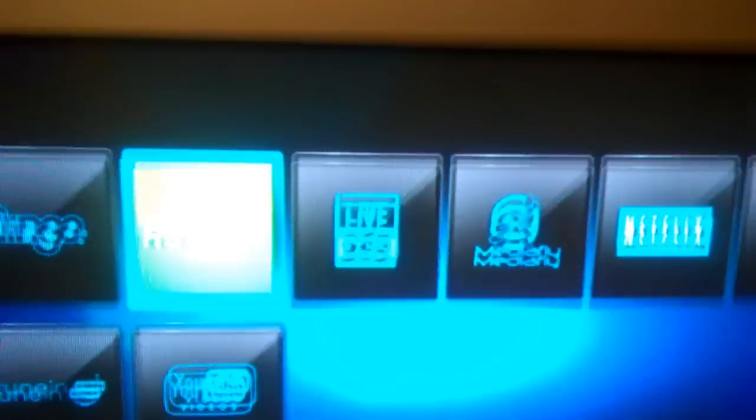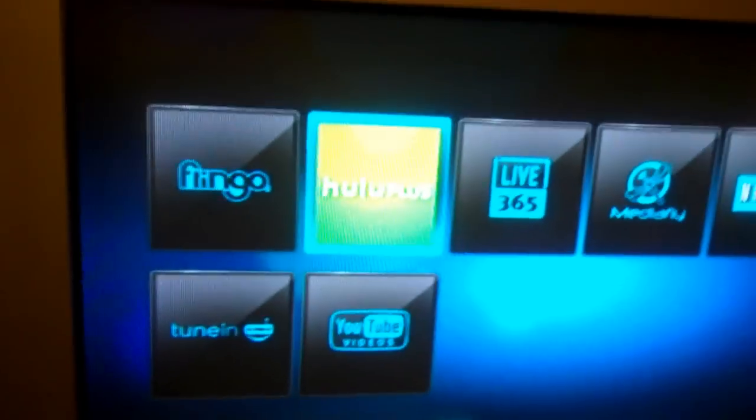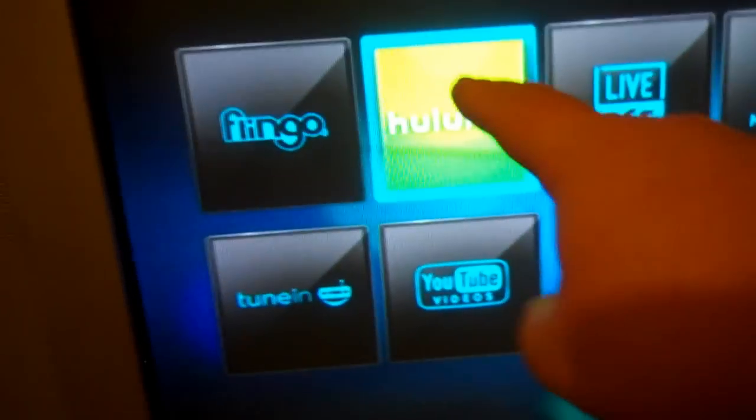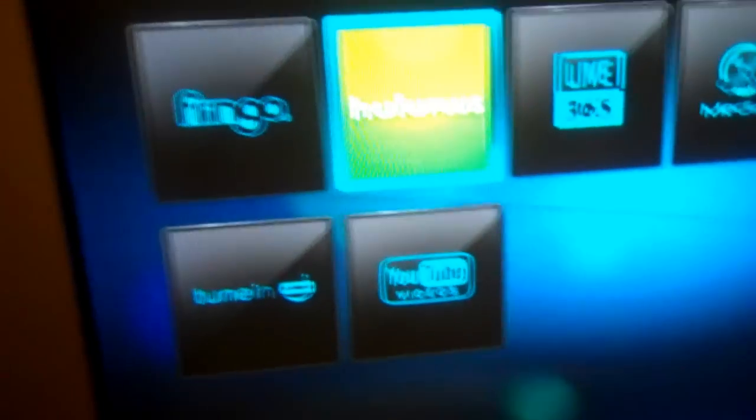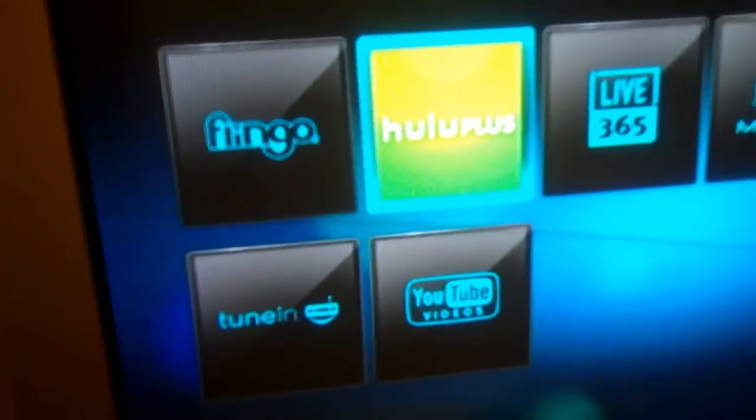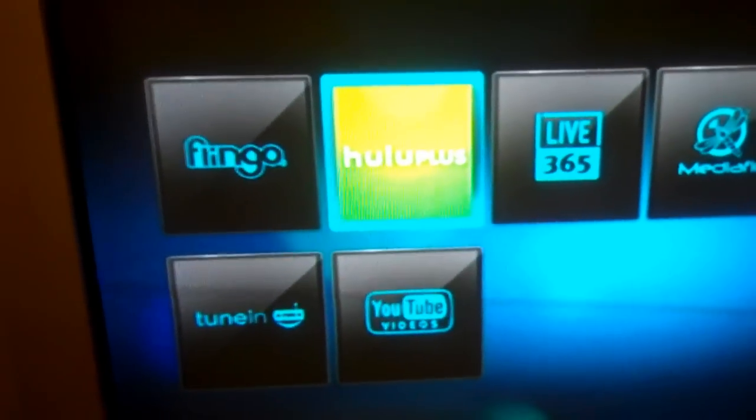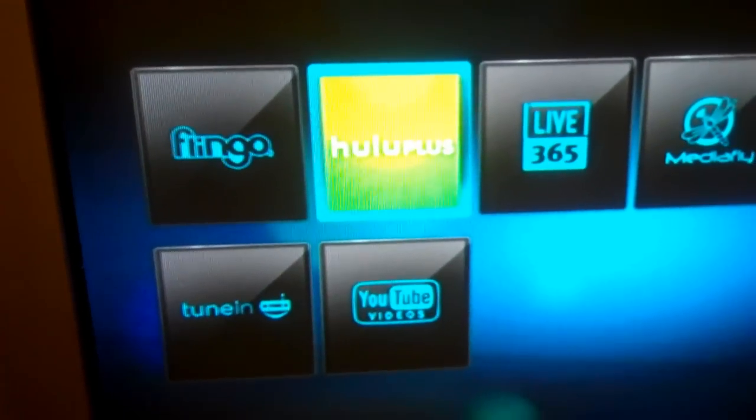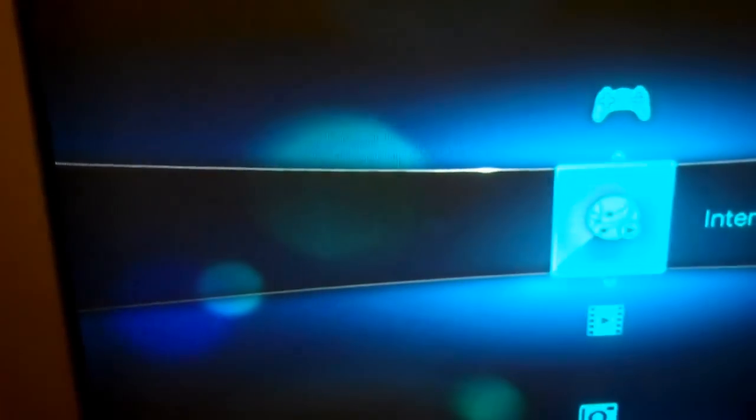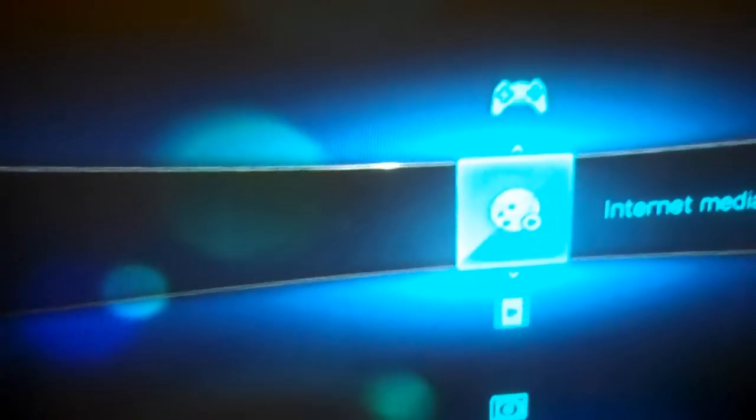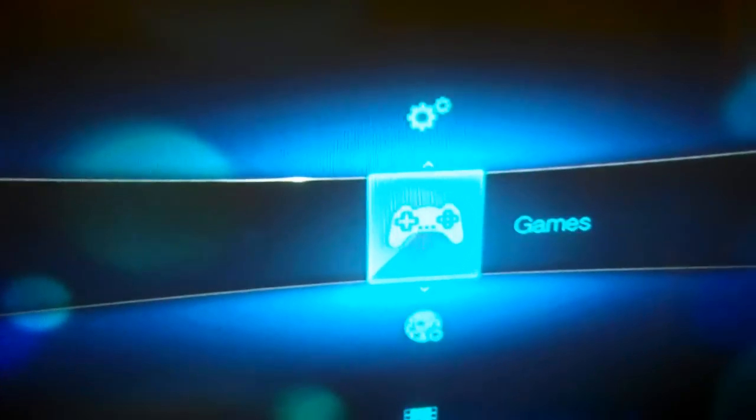Here's the upgrade - there's the Hulu Plus feature that's on the latest version of the firmware. The newest firmware also has an option for games.